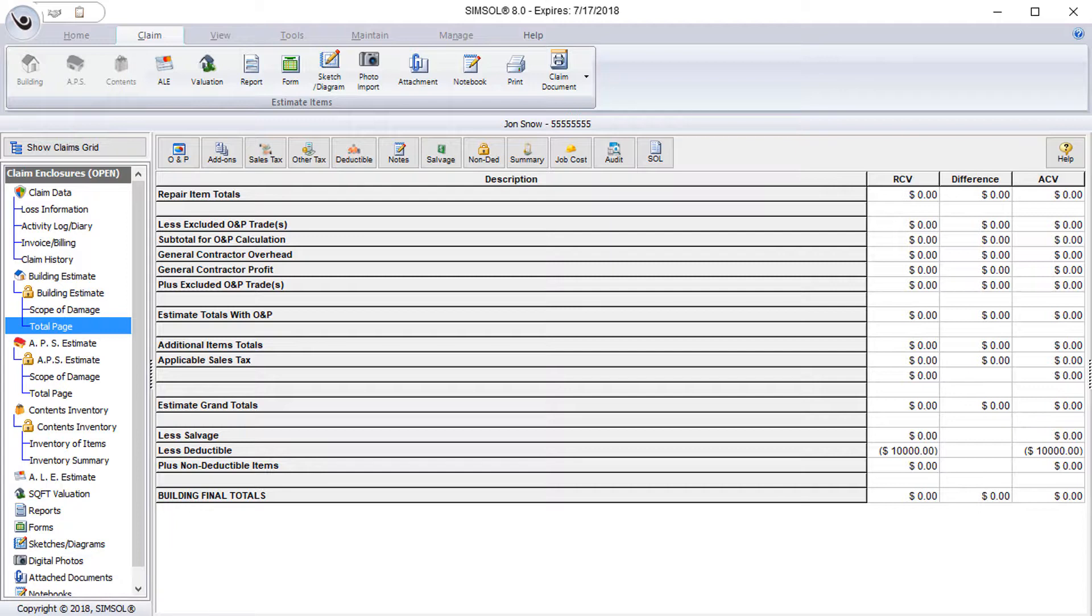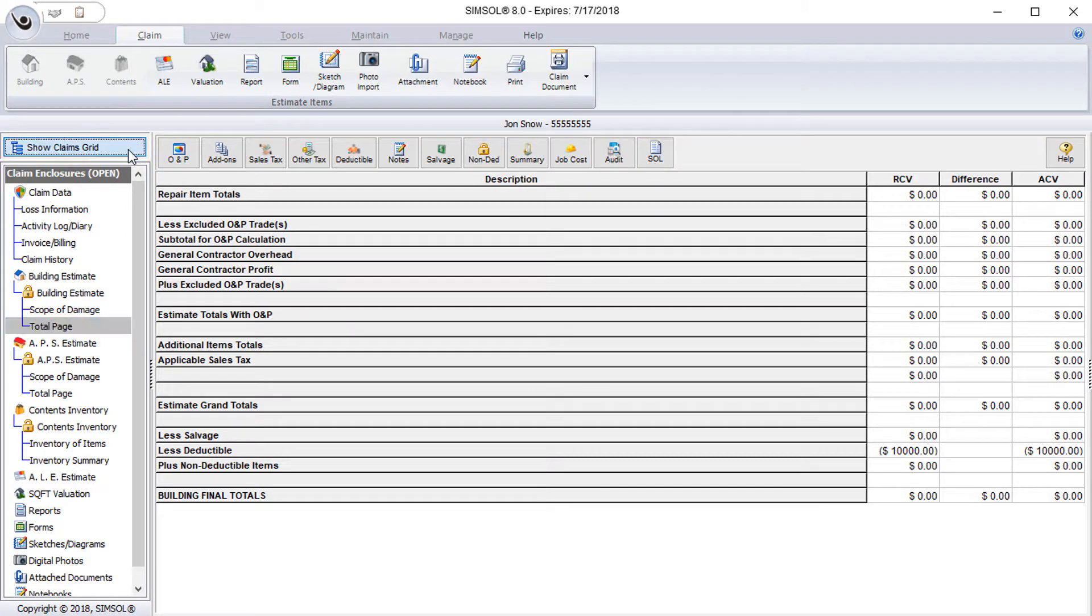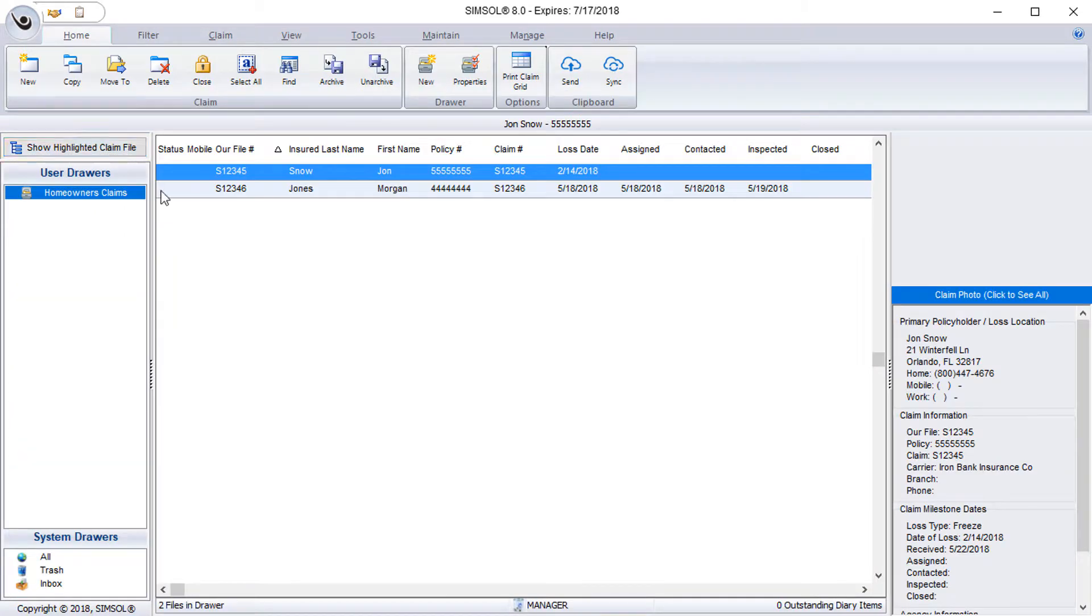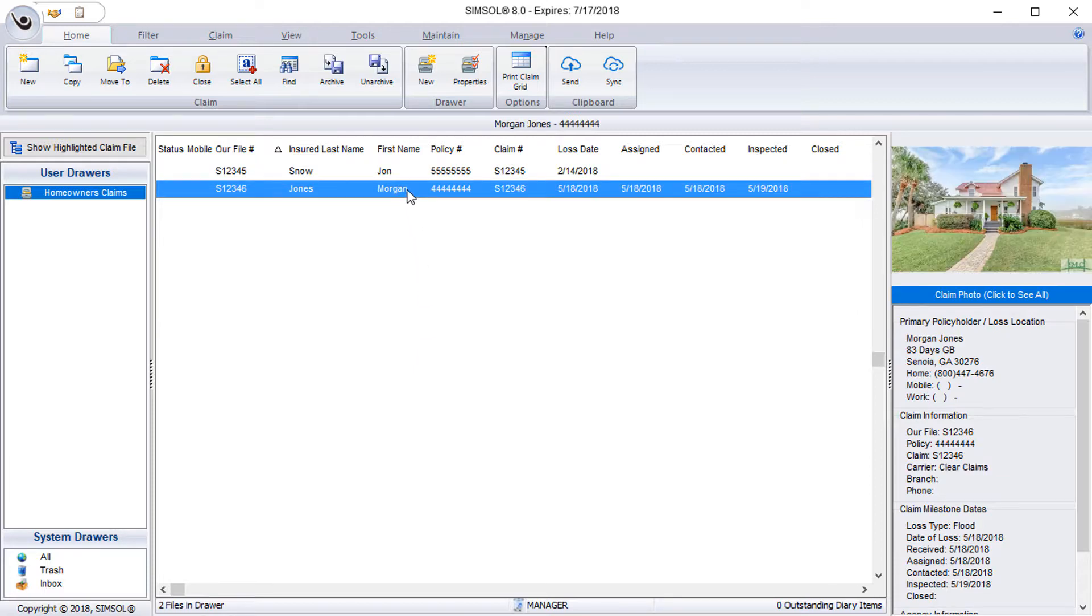So now that we've seen the claim enclosure tree in its basic unused state, let's jump into a claim that has some claim data in it so you can see how it looks. So to get out of this claim and back to the claim grid, I'll select the button labeled show claims grid. This will return me back to the claims grid where all of my files are listed. I want to pick a file that I've previously created to show you. I can select the show highlighted claim file button at the top or simply just double click.